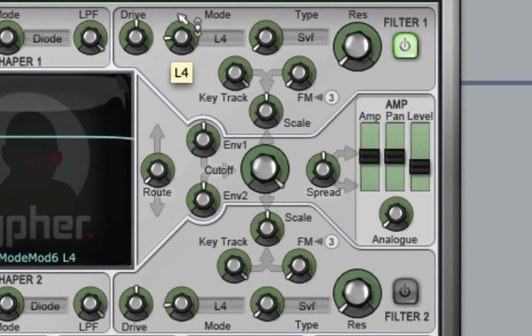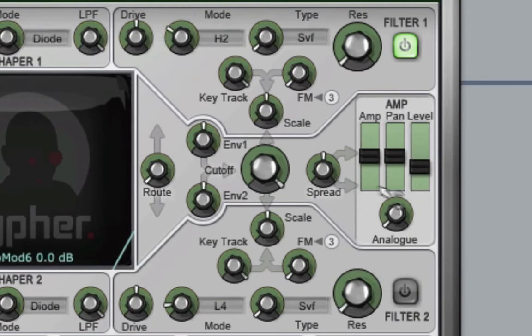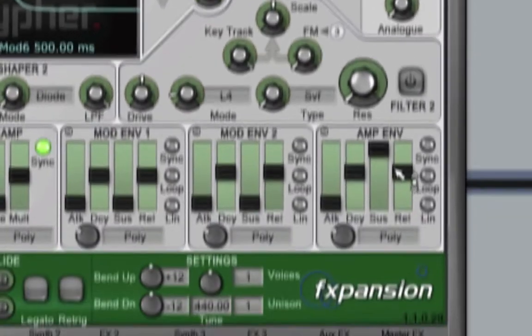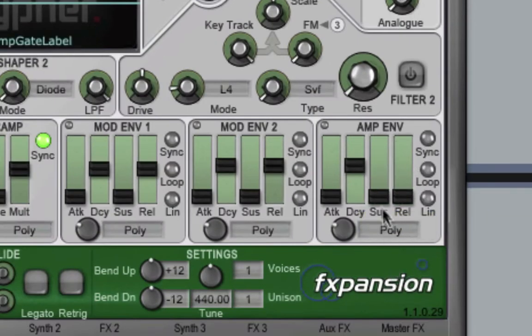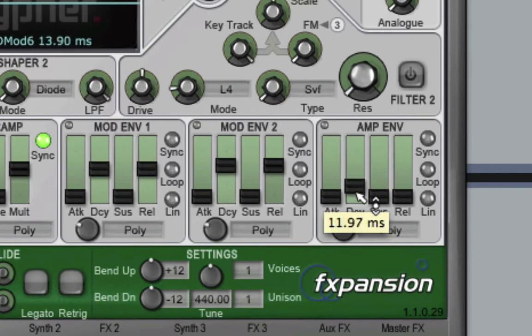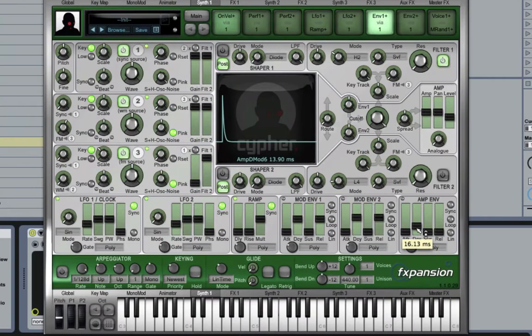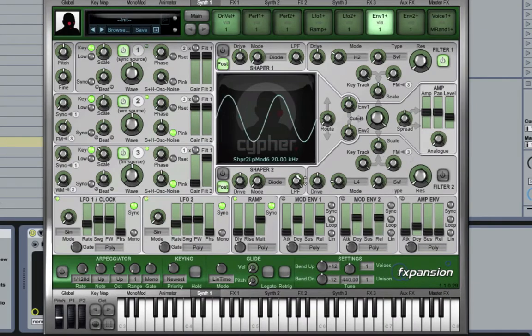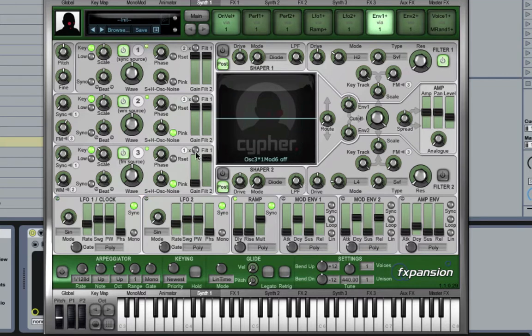I'm going to switch the filter over to high pass and I'm going to make the envelope very short here. Right away we should have something that sounds a little bit like a synth drum hi-hat.